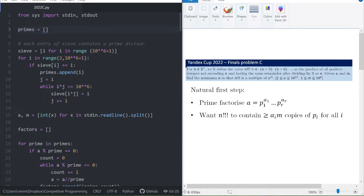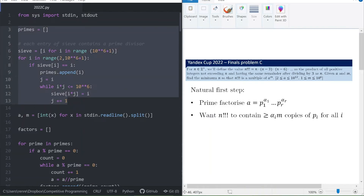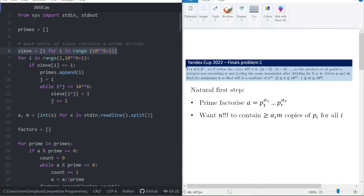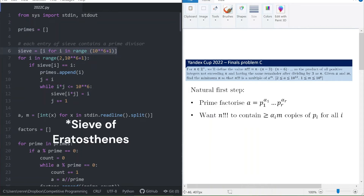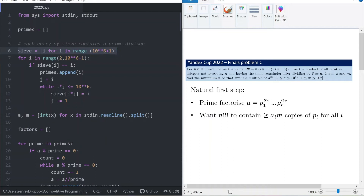Let's take a look at the code. The first step is to prime factorize a so we know the list of primes p_i and their powers alpha_i. To generate the list of primes we use the Sieve of Eratosthenes — a standard way to generate not just the list of primes but also the smallest prime factor dividing each natural integer up to a cap. Here I put the cap at 10^6, because although a runs up to 10^12, going all the way to that limit would exceed the time limit.